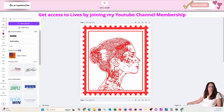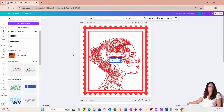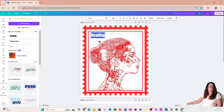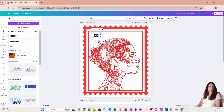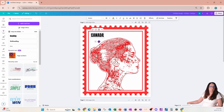I'm now going to add a little bit of text to my design. Up here in all caps I'm going to type in 'Canada' — because I am from Canada. I'll change the justification to left and put it there.